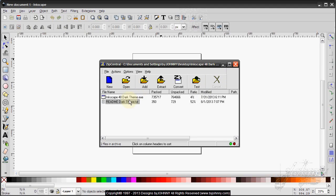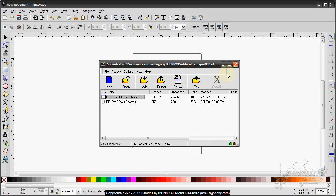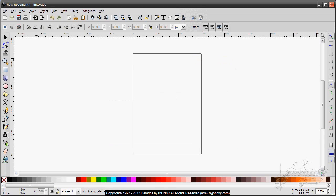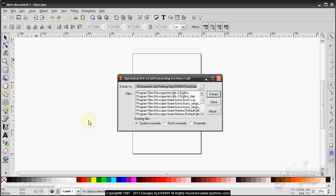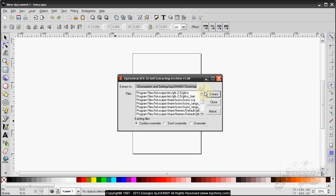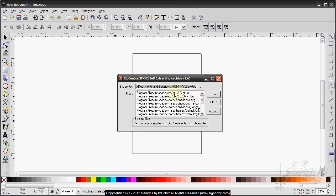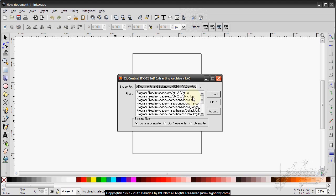Once you have that on your desktop or wherever you wish, double-click on the executable file. This will give you the executable dialog that allows you to extract the proper files into the proper folders.